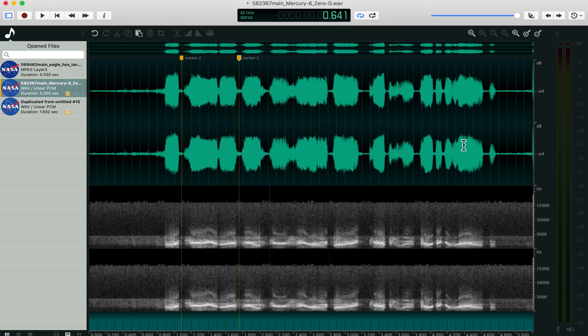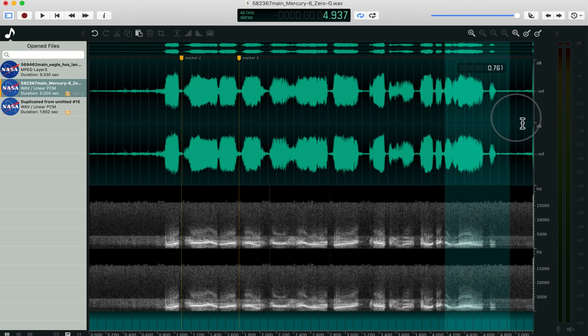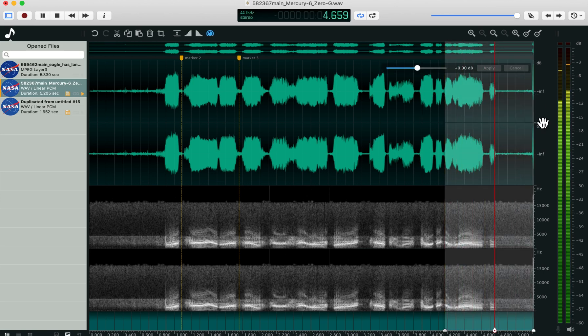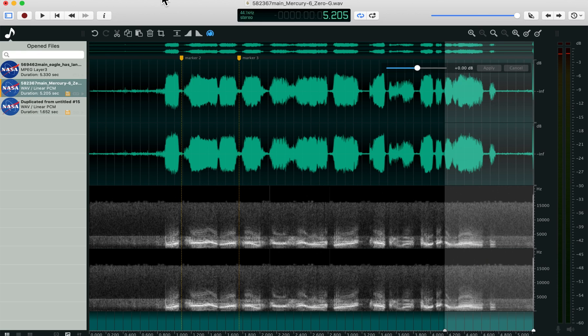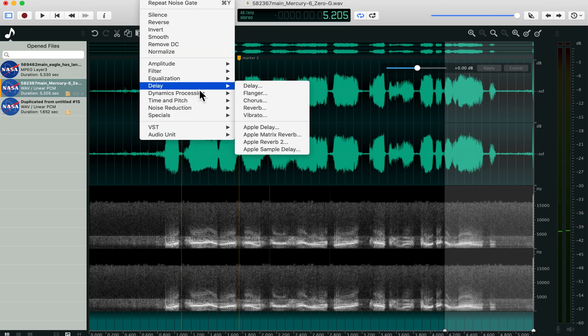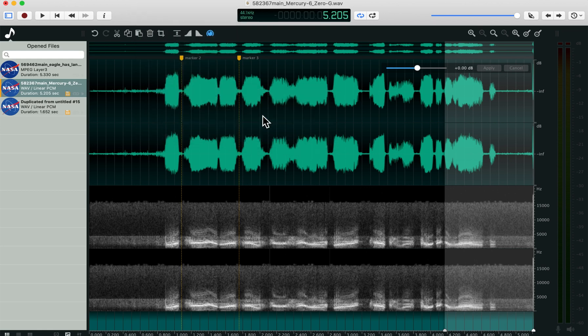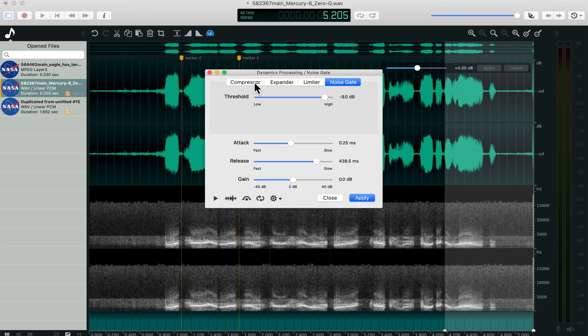Effects are pretty nice. If I just take this last section here, you can go up and use the noise gate under dynamics processing. When an effect comes up, it gives you a play button to hear the effect.